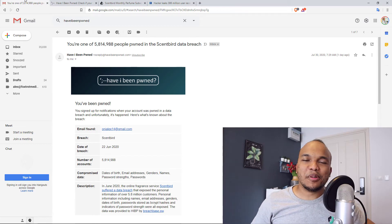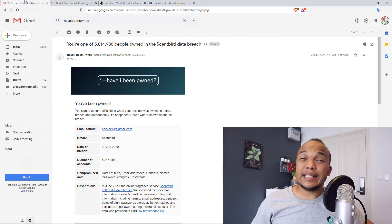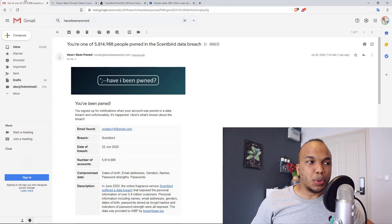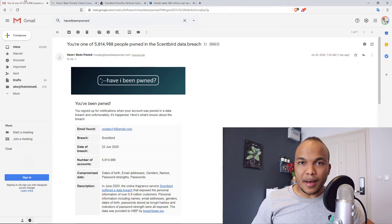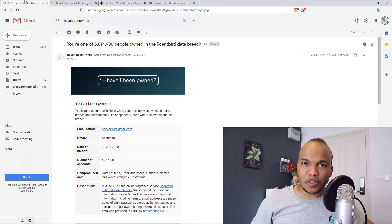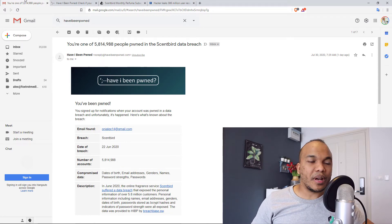Hey guys, welcome back to LabCyber. I am Alex. I hope you're staying safe wherever you are. Today, I wanted to talk to you about a particular email that I got from a service called haveibeenpwned.com.